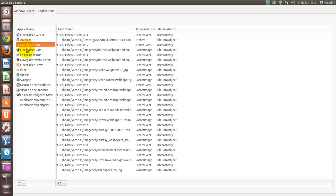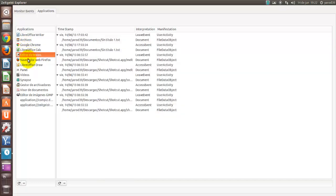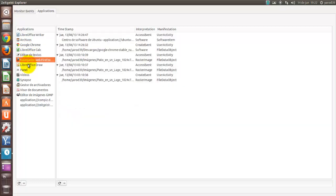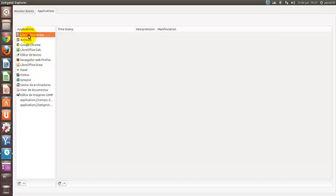O sea, va un paso más allá en el registro de actividad de nuestro Ubuntu.